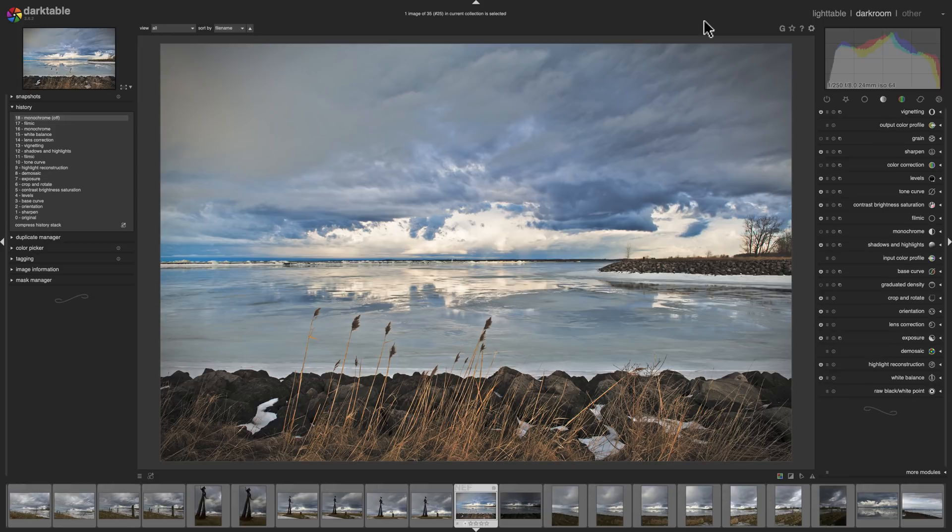I just wanted to let you know that there is a free alternative out there that is very powerful, Darktable. Thank you everyone that watches my videos. I truly do appreciate it. I'll talk to you guys soon.